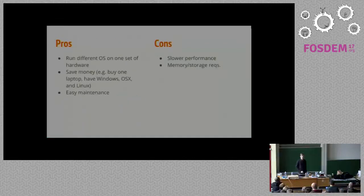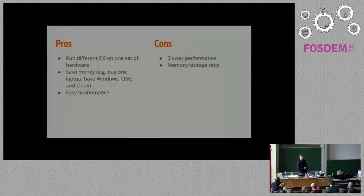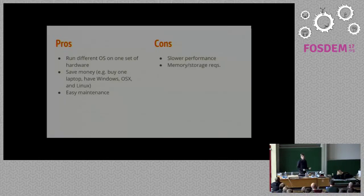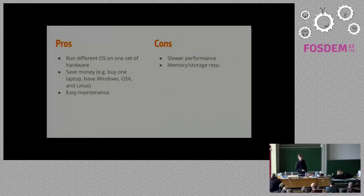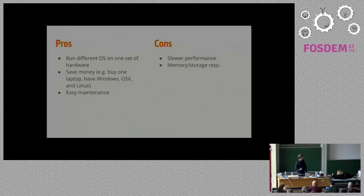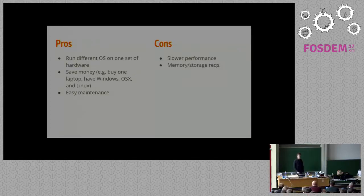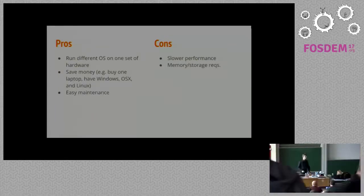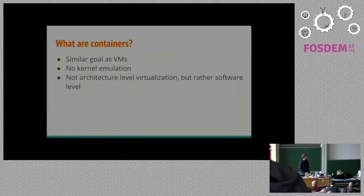Some pros, you can run different operating systems. Back when I was younger, it was really cool that I could run Windows on my dad's Mac OS laptop. You can save money, so we didn't have to buy a second laptop to run programs that only run on Windows, namely games for me. It's a little bit easier to maintain than hardware. You can download a new virtual machine if you want. Some downsides at the same time is performance. It's going to be a little bit slower most likely, and you're going to have memory and storage requirements that you wouldn't otherwise have.